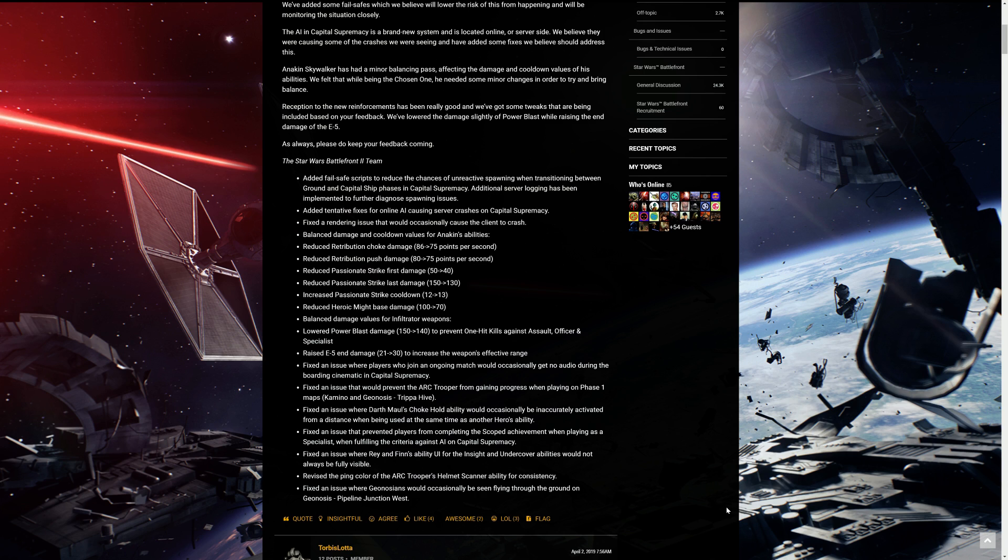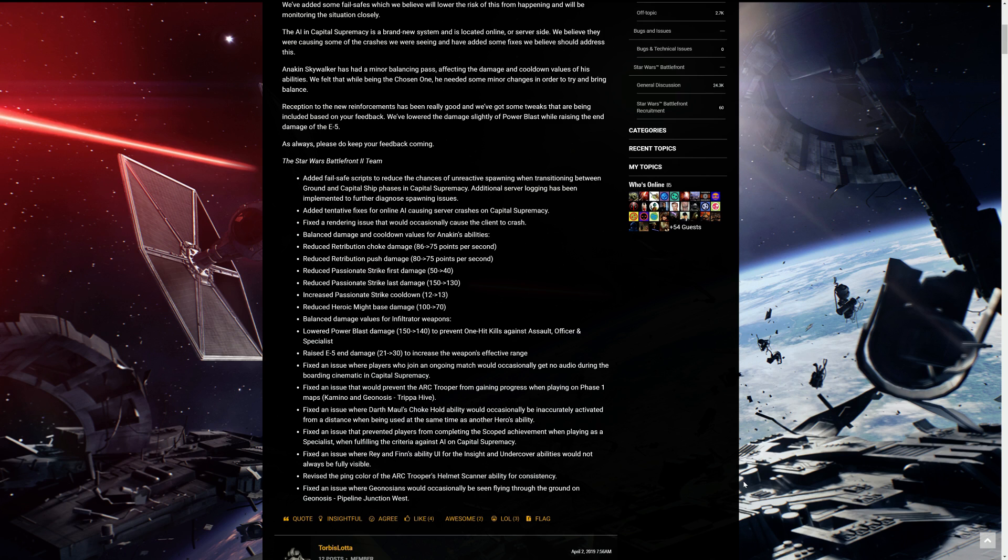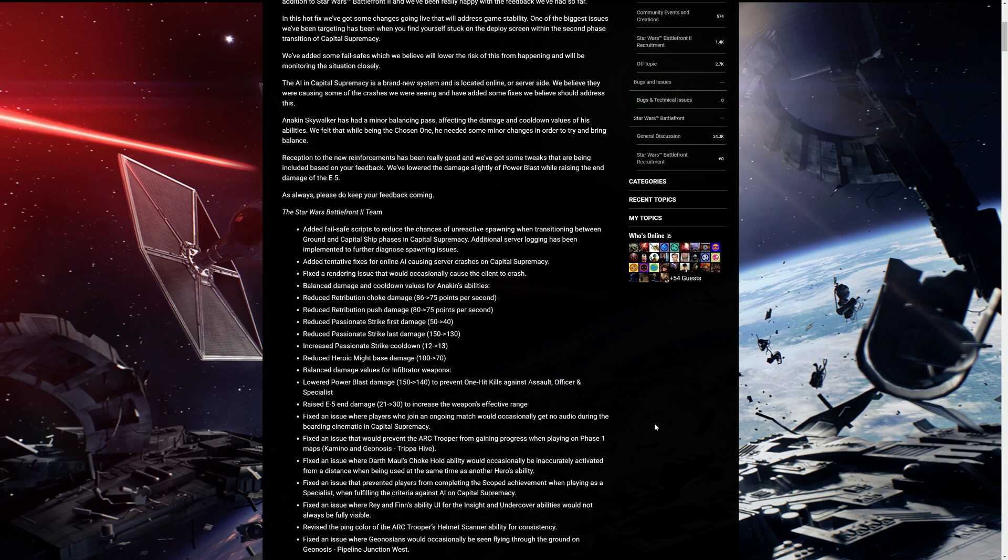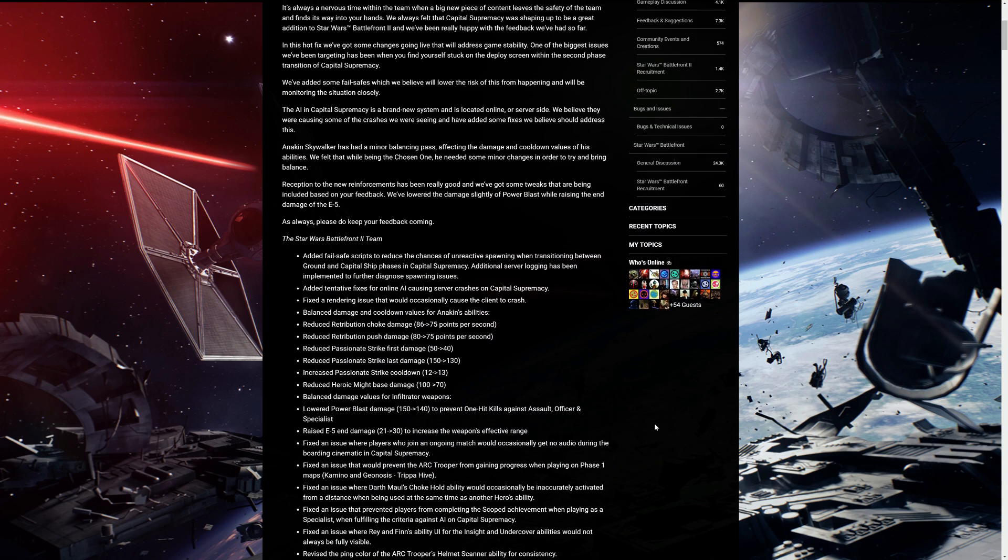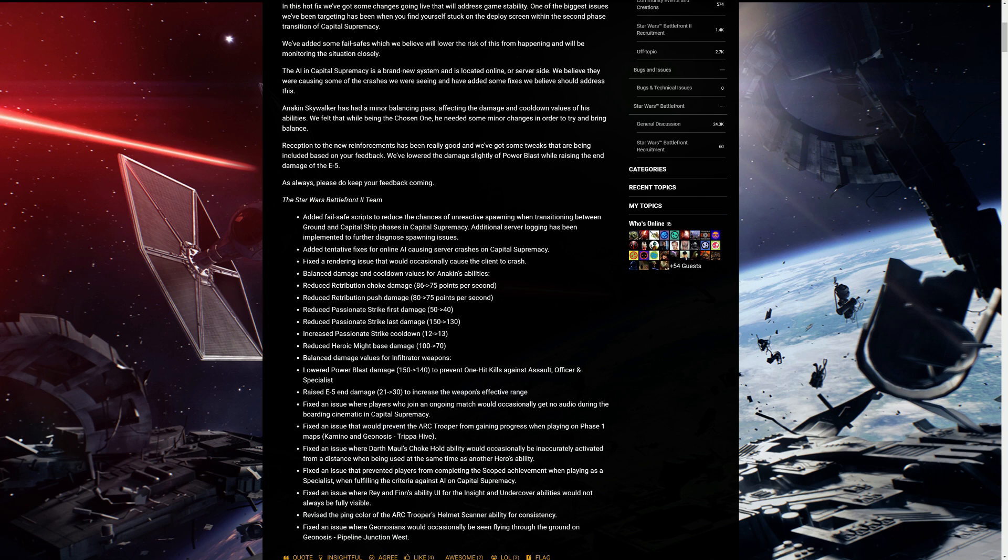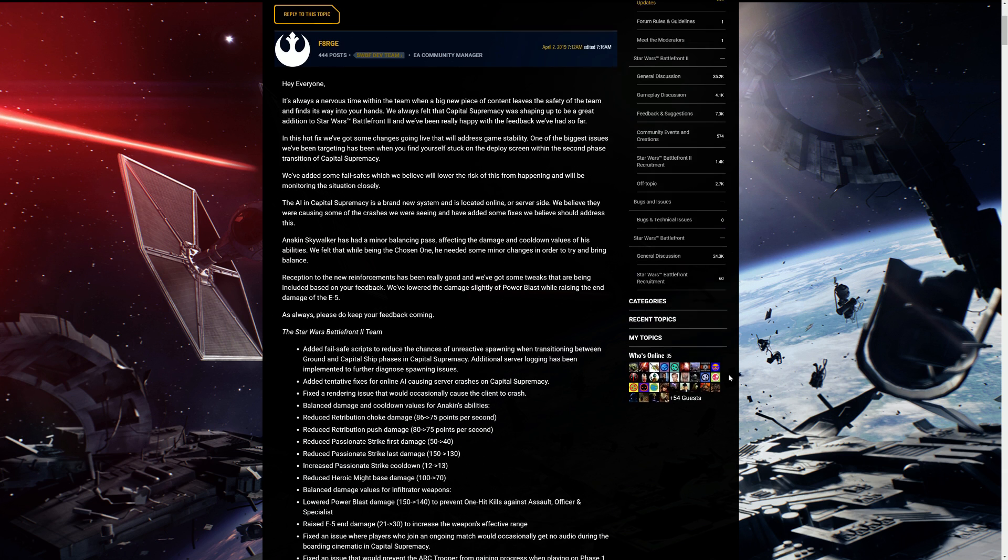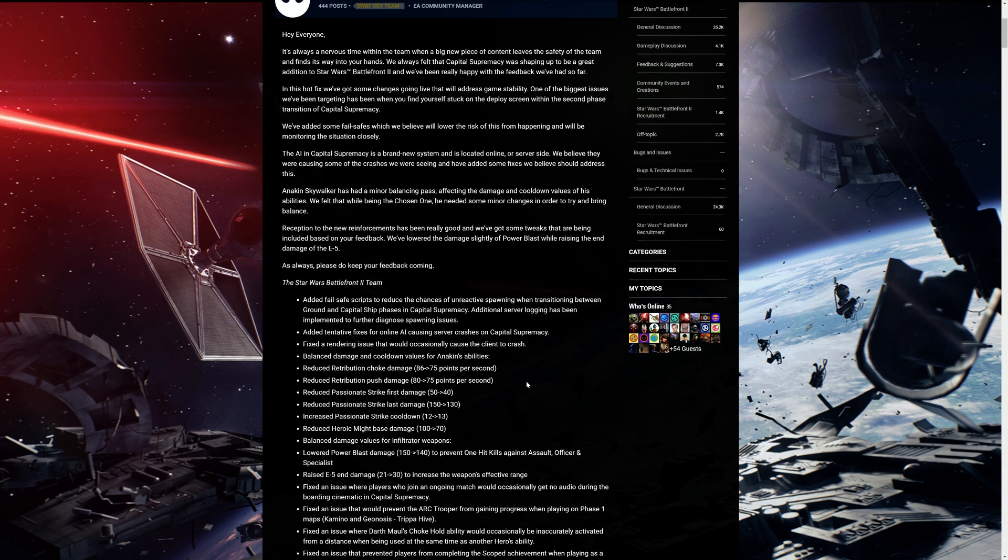Fixed an issue where Geonosians would occasionally be flying through the ground on Geonosis Pipeline Junction West. So you've seen that in the videos, mostly from other YouTubers and myself. Sometimes they fly through rocks. Sometimes they're just flying through you. But hopefully that's getting fixed. And yeah, so this is a hotfix. Usually with these hotfixes, you don't really need to download anything. It's like already installed. There's no down period. There's no waiting time. It should automatically be installed for the game.